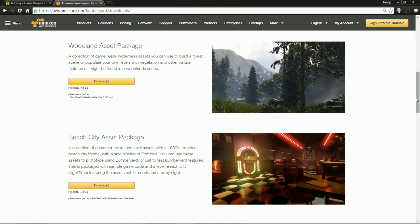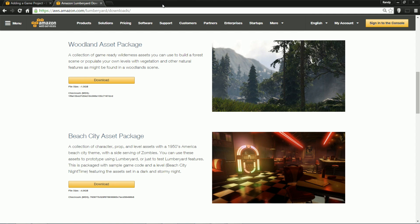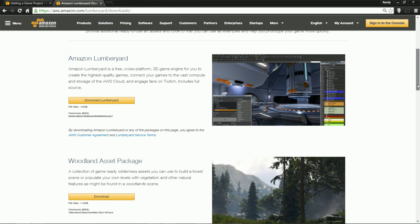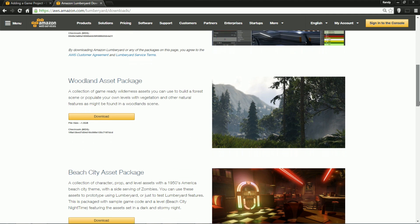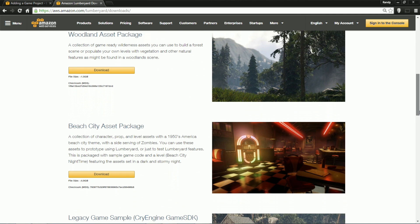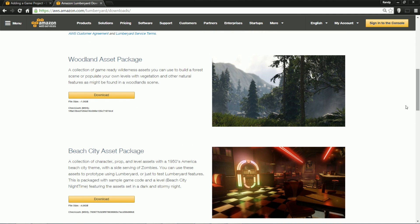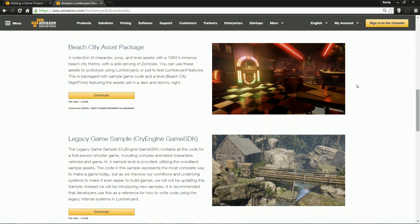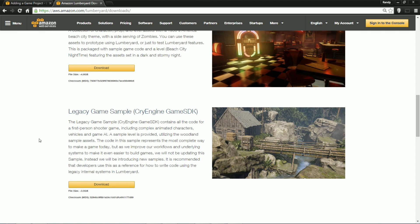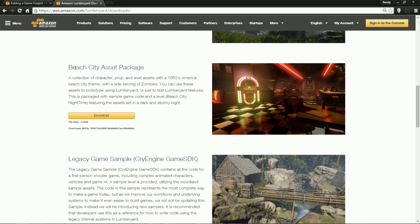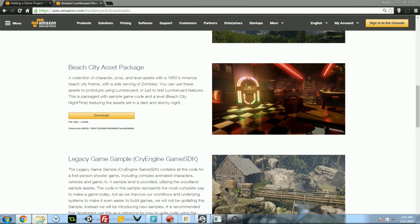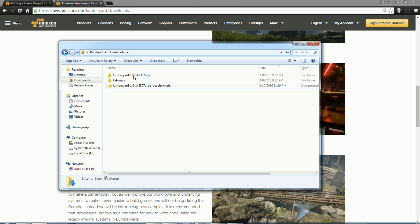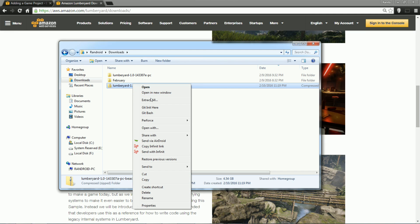We're going to walk through that right now, so go to aws.amazon.com/lumberyard/downloads, just like where you got the engine in the last video. If you scroll down a bit more, you'll see three different packages. The first one is like scenery, it's woods. The second one is like a zombie game, it's called Beach City, it's 1950s era. The last one is a CryEngine Legacy game, a shooter of some sort. It looks like a full game though, so we'll try that at some point, but right now we're going to do the Beach City asset package. So download that and I'll show you where to put it.